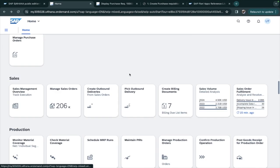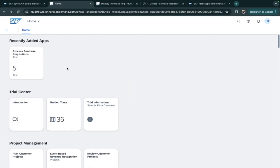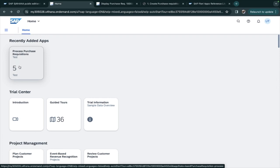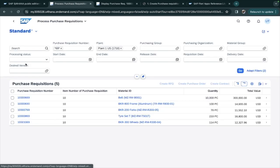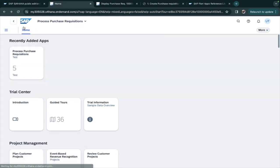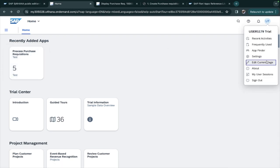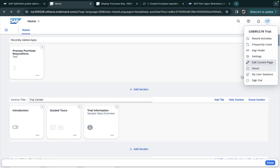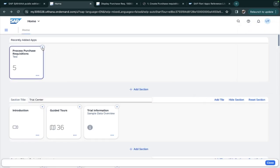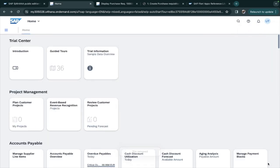After saving, go back to the home page and you can see the newly added tile 'Test Test' at the top. You can change the description of the Process Purchase Requisition tile. If you want to remove it, go to 'Edit Current Page,' remove the tile, and close it — it's very simple.